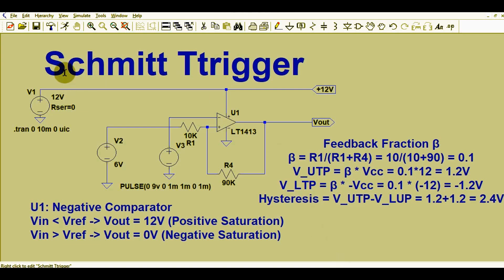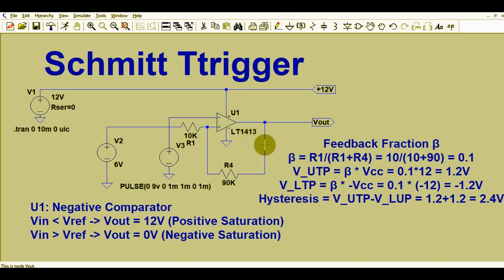Hello friends, welcome to Electronic Circuit Hub. Today we will understand the Schmitt trigger, we will see the application of Schmitt trigger and why we need a Schmitt trigger circuit. We will also understand what is feedback fraction beta, how we calculate the feedback fraction beta, what is the use of V_UTP (upper trip point) and V_LTP (lower trip point), what is hysteresis and how we calculate it, and the positive feedback concept.